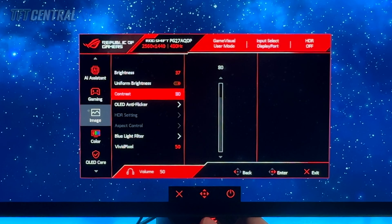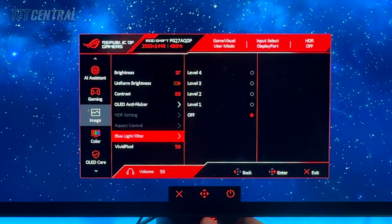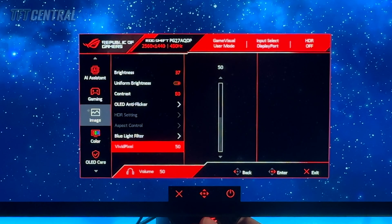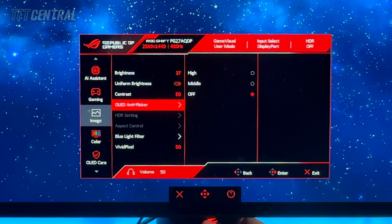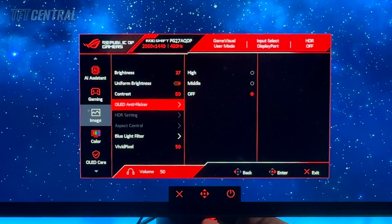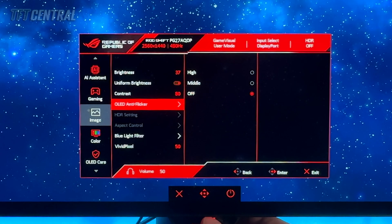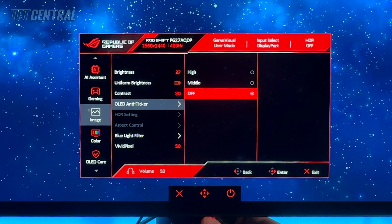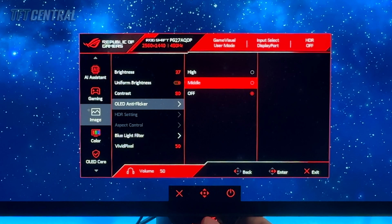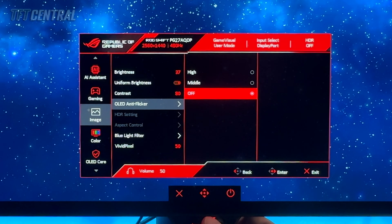Contrast can be left at 80. Just check the blue light filter is still turned off and vivid pixel can be left at 50 as well. In this menu you'll also see the OLED anti-flicker option — that's off by default, but if you do experience any flicker during VRR situations in your games you can enable one of these settings here. Just have a play around with that if you need to.